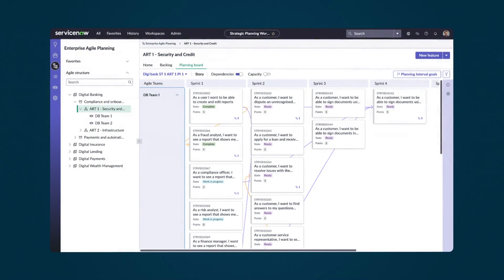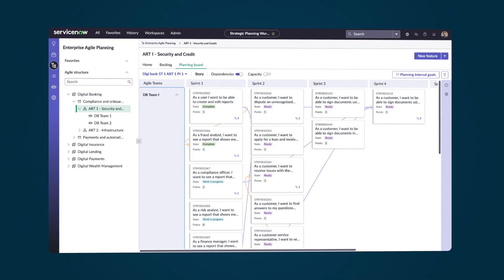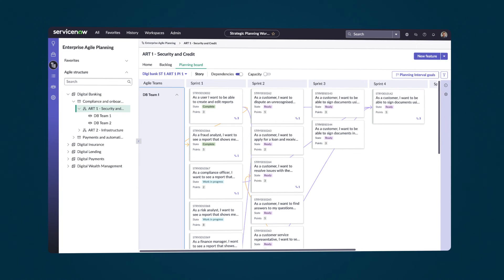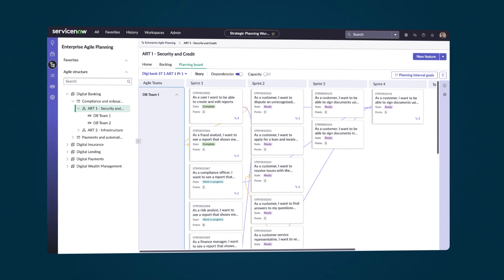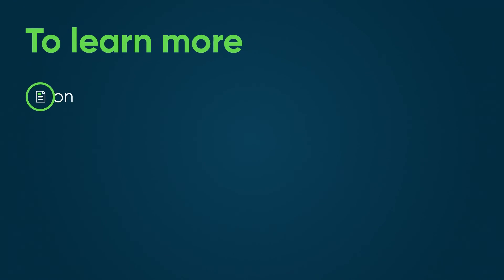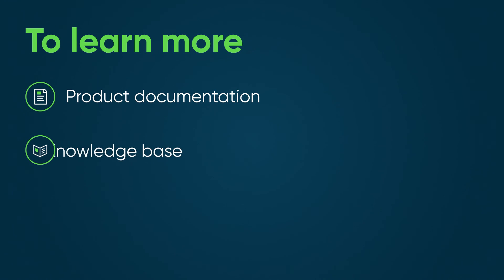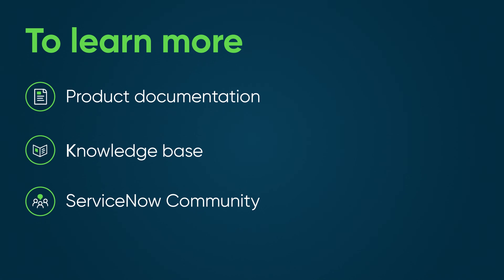Enterprise Agile Planning helps you scale your agile practices through cross-team planning and tracking, with a focus on goals and team performance. To learn more, see our product documentation or knowledge base, or ask a question in the ServiceNow community.